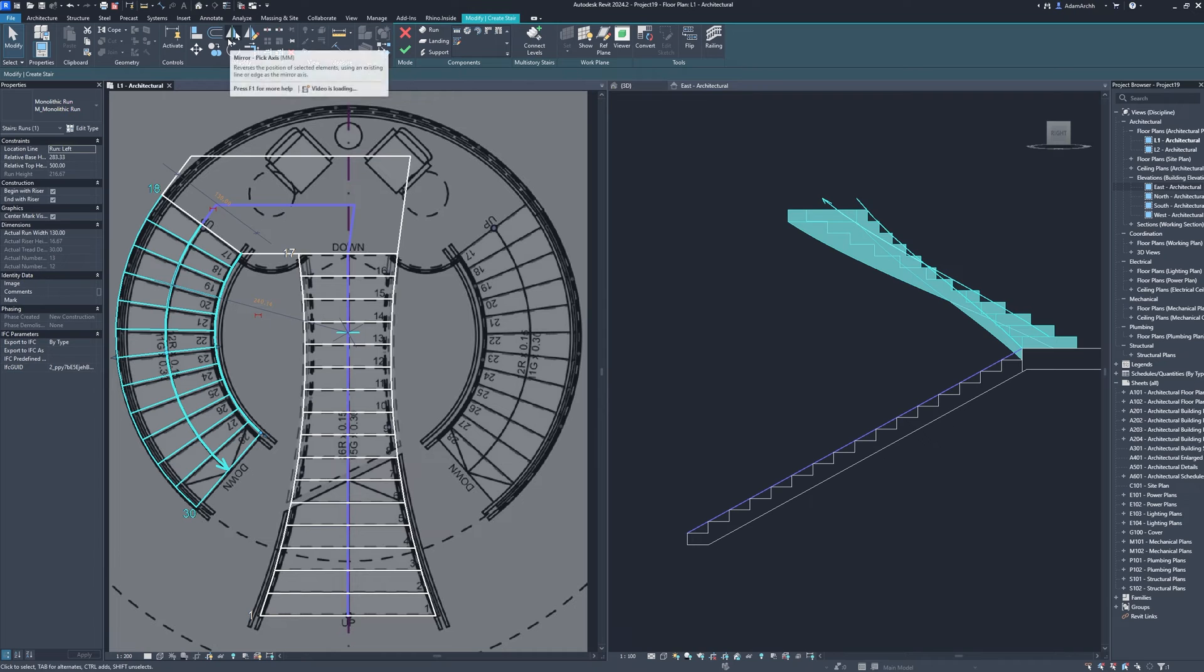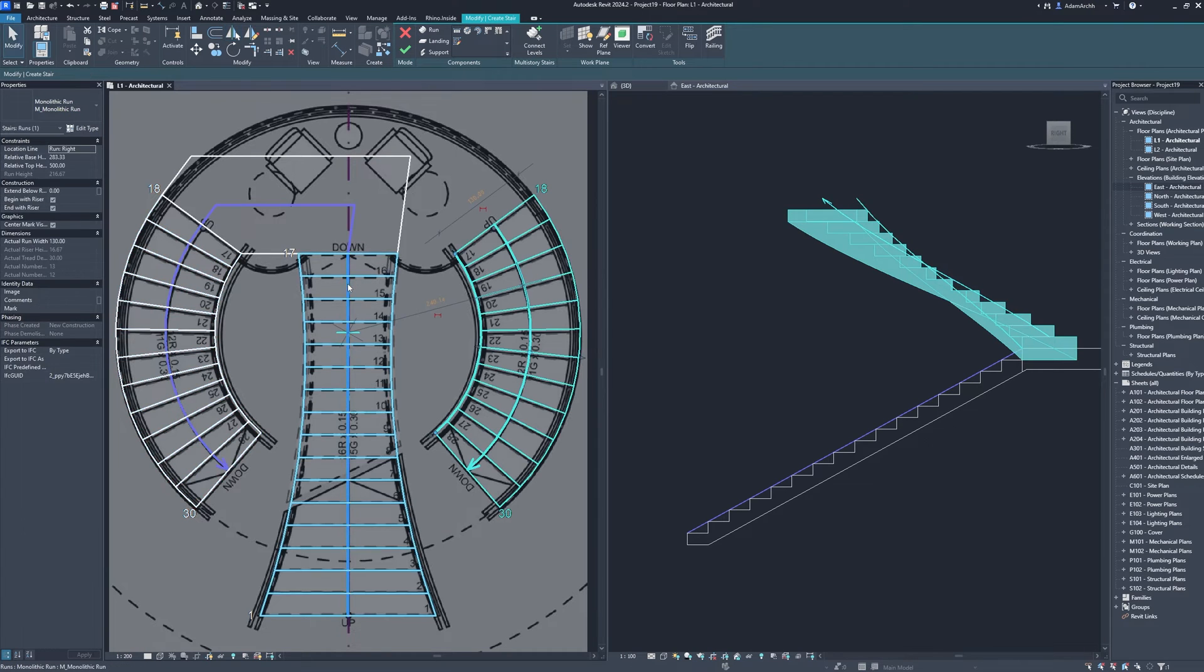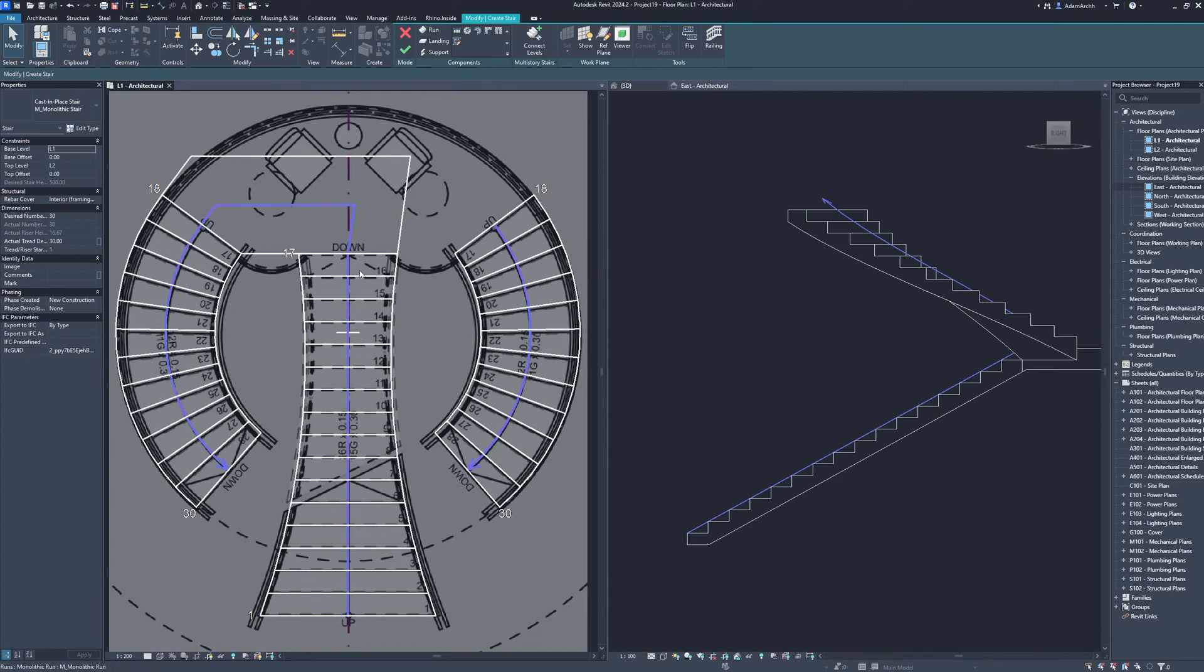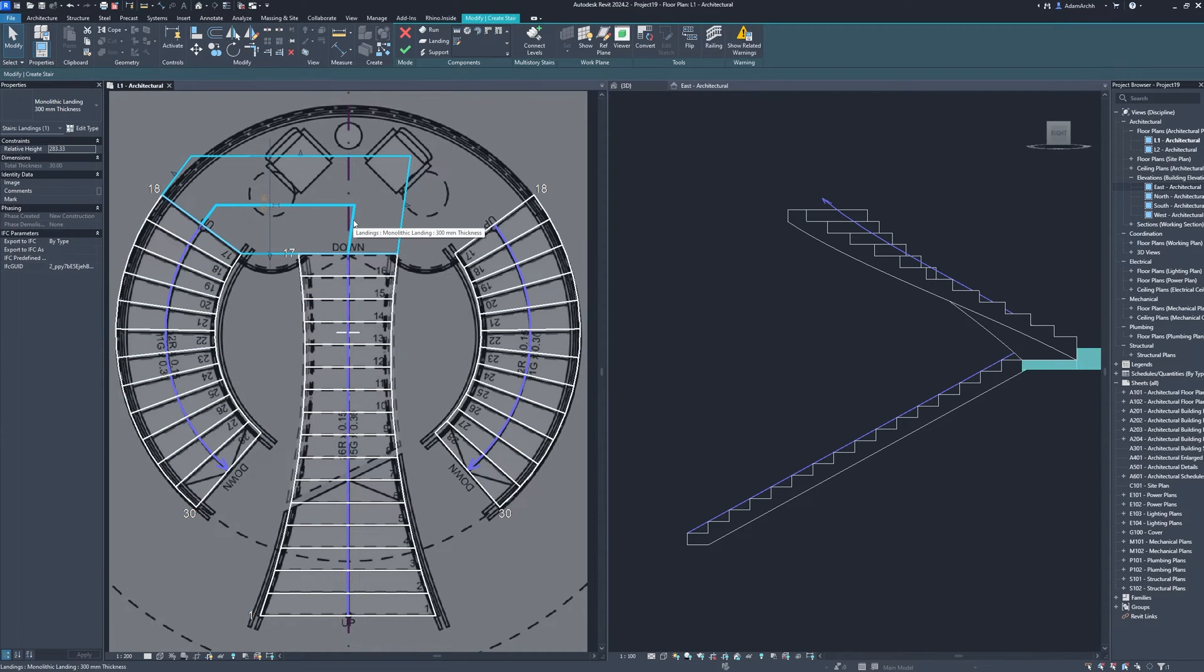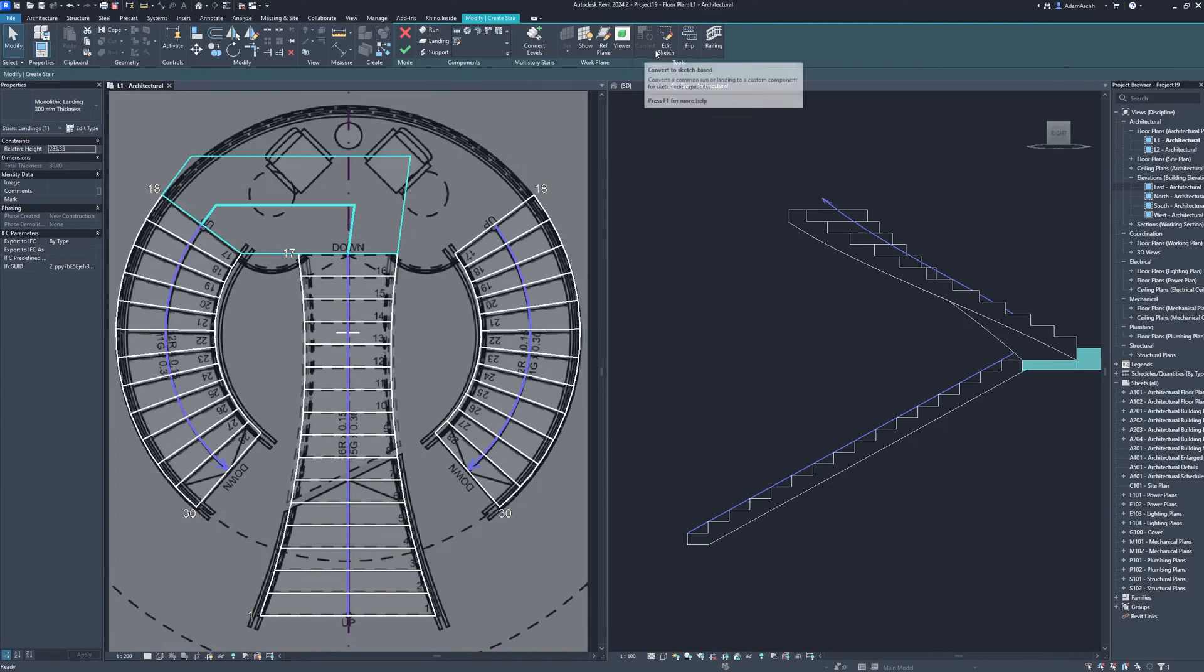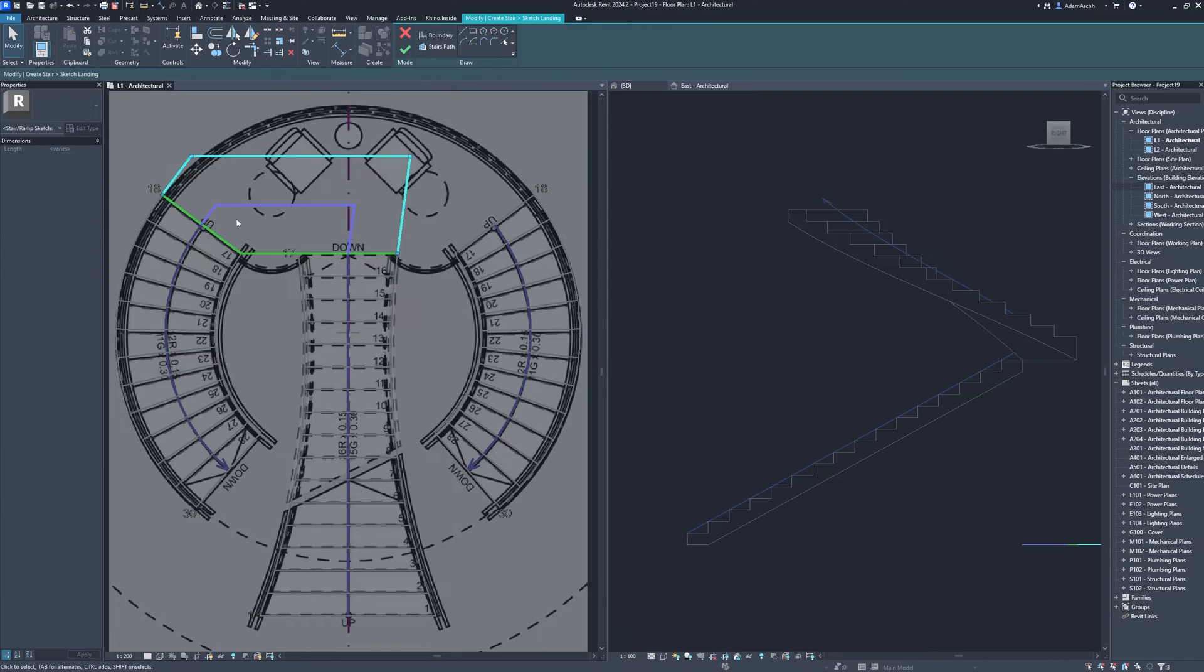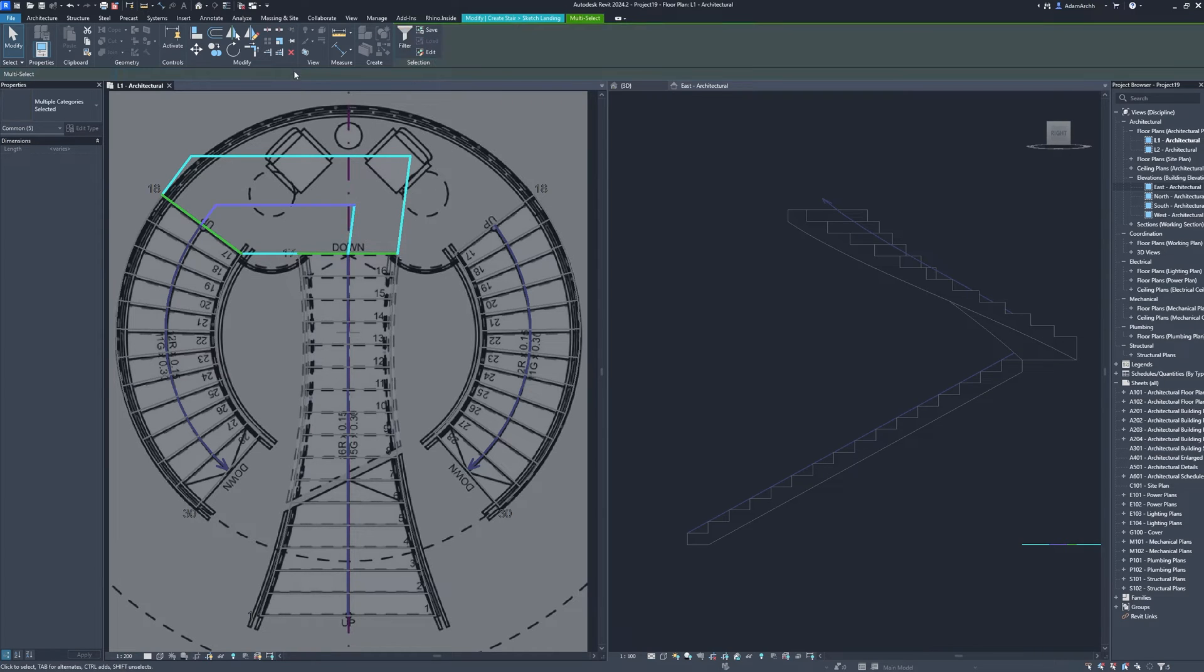Mirror axis. Convert, edit sketch. Delete.